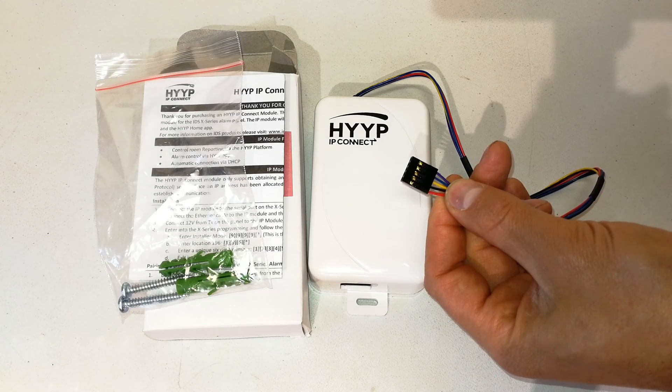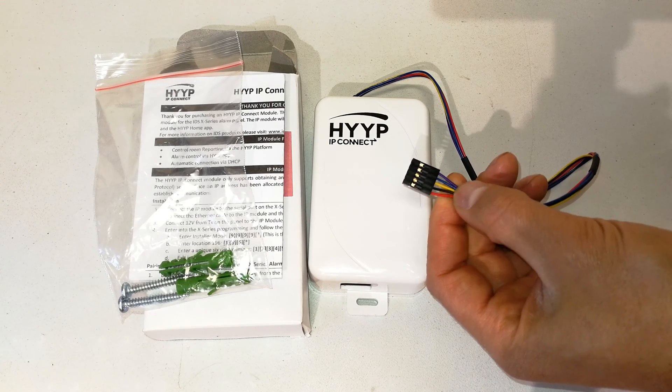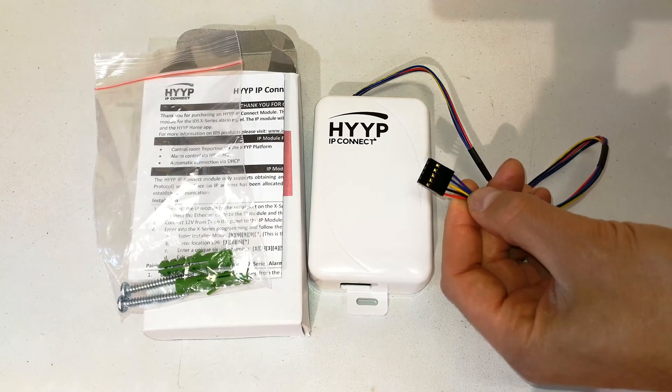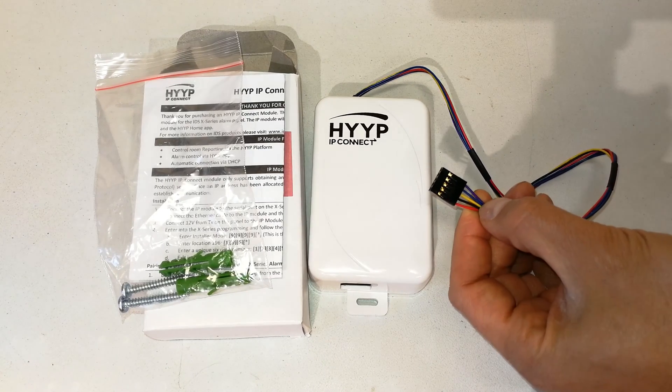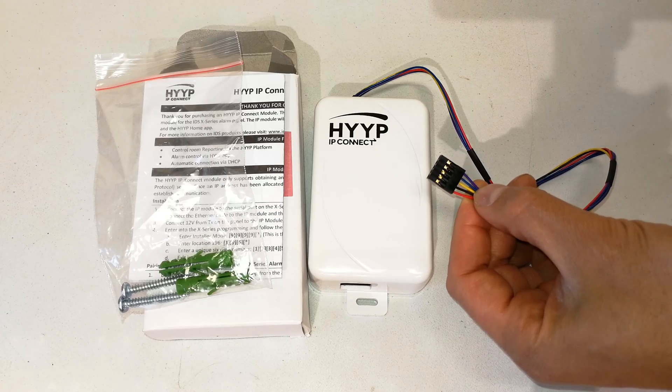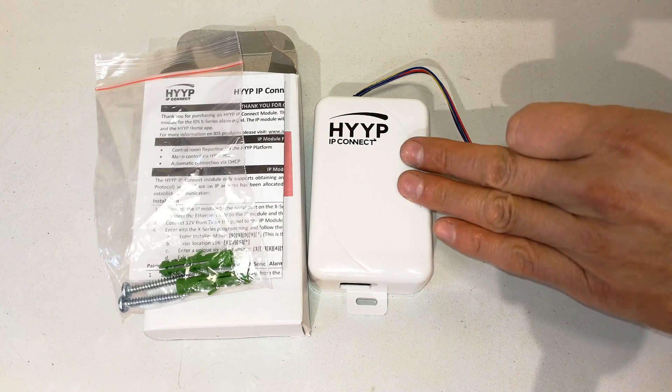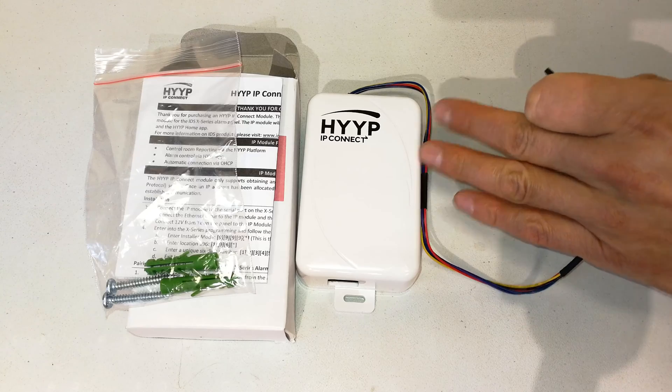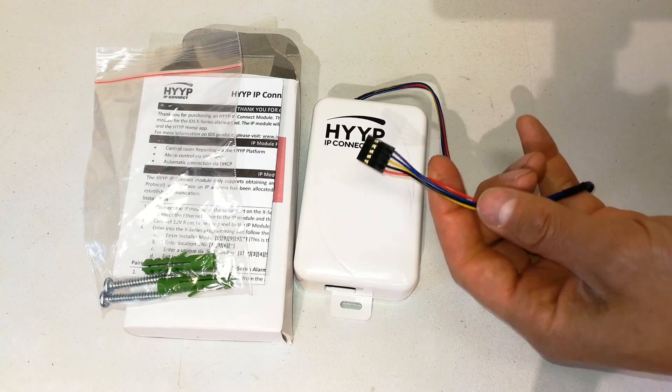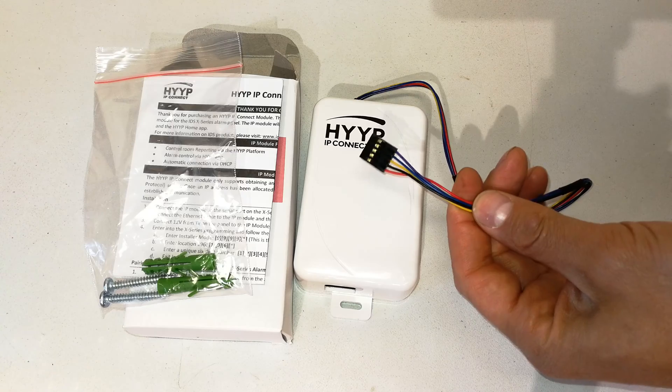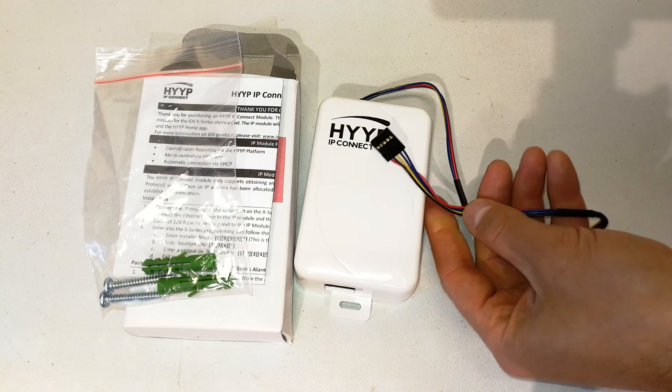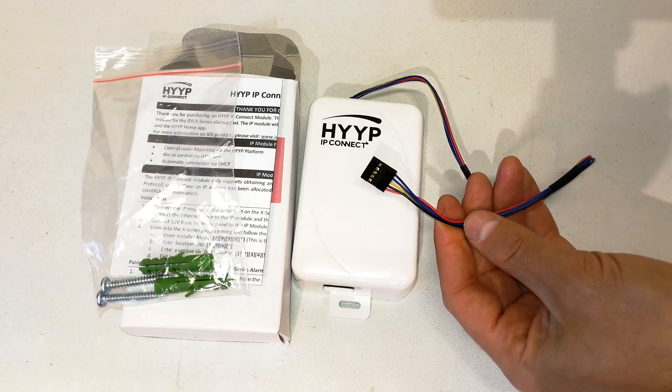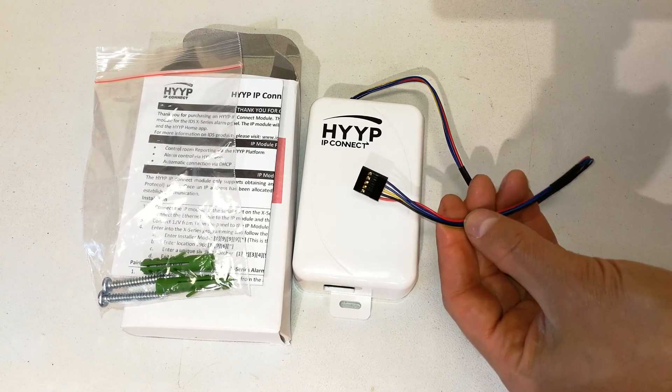You'll also see that this happens to be the same place where the X-series SMS communicator would be plugged in, so you will have to decide which method you'll be using. Will your client receive the status updates via the app using the HYPE IP Connect, or will they be using the SMS module? You are unable to use both.